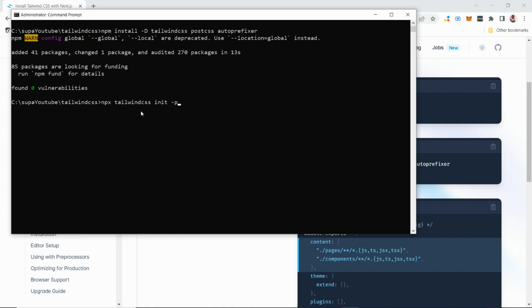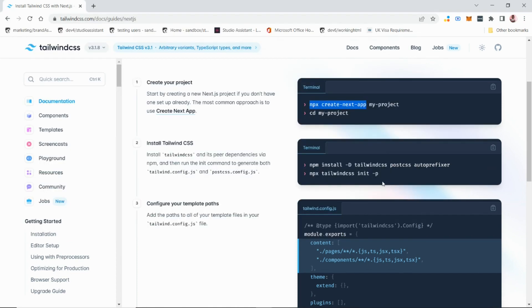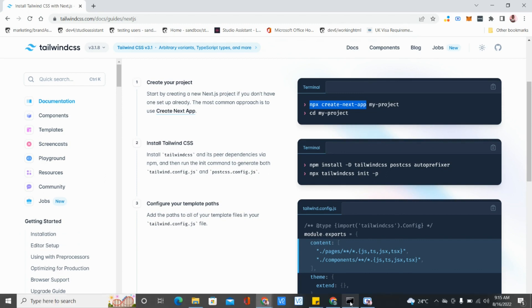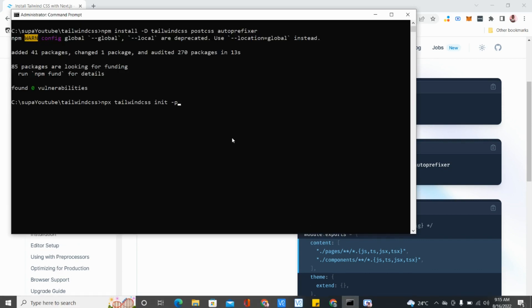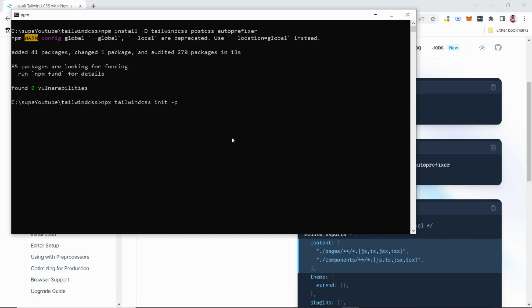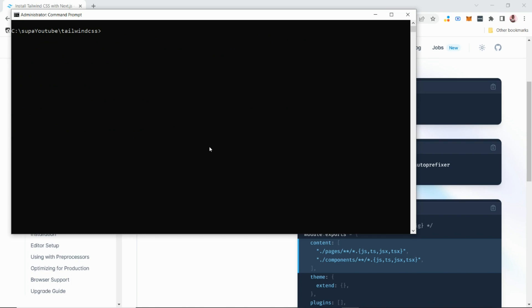Once it's installed, run 'npx tailwindcss init' to initialize Tailwind within your project. You can see that command is the next one in line. Hit Enter and it will create and set up Tailwind for you within your project.